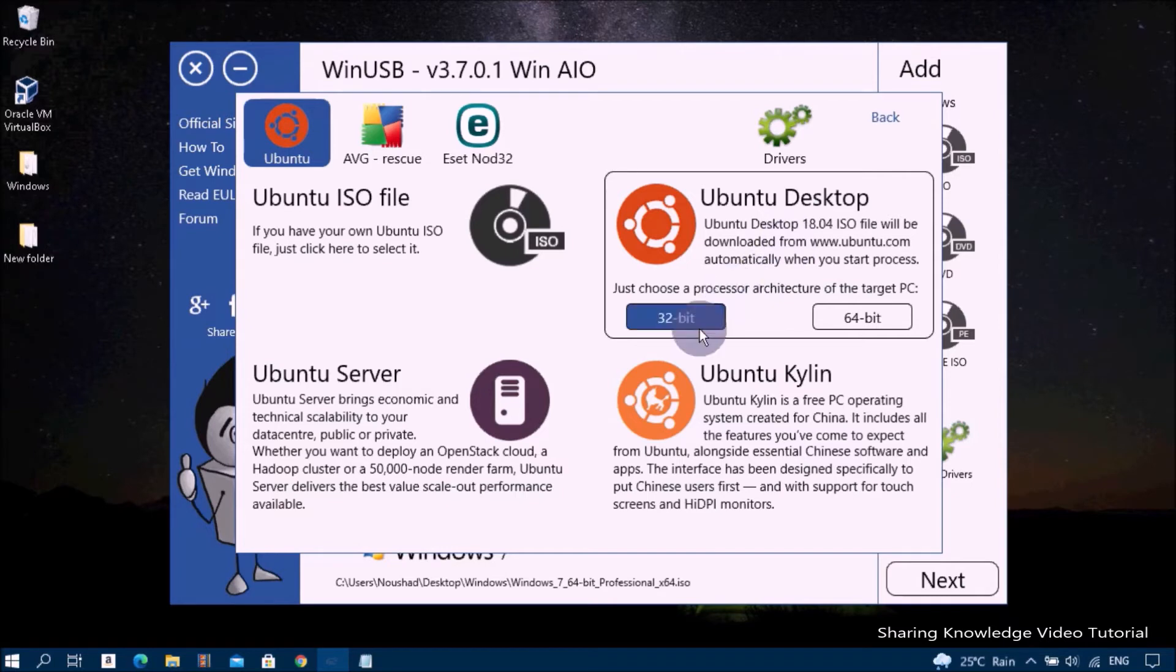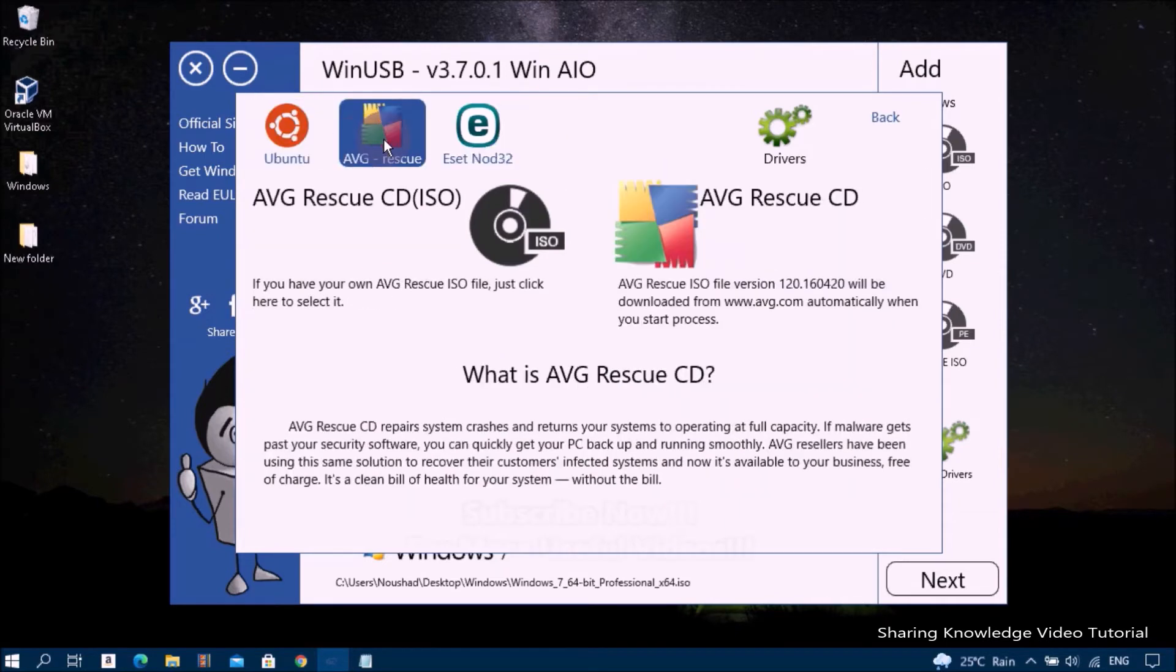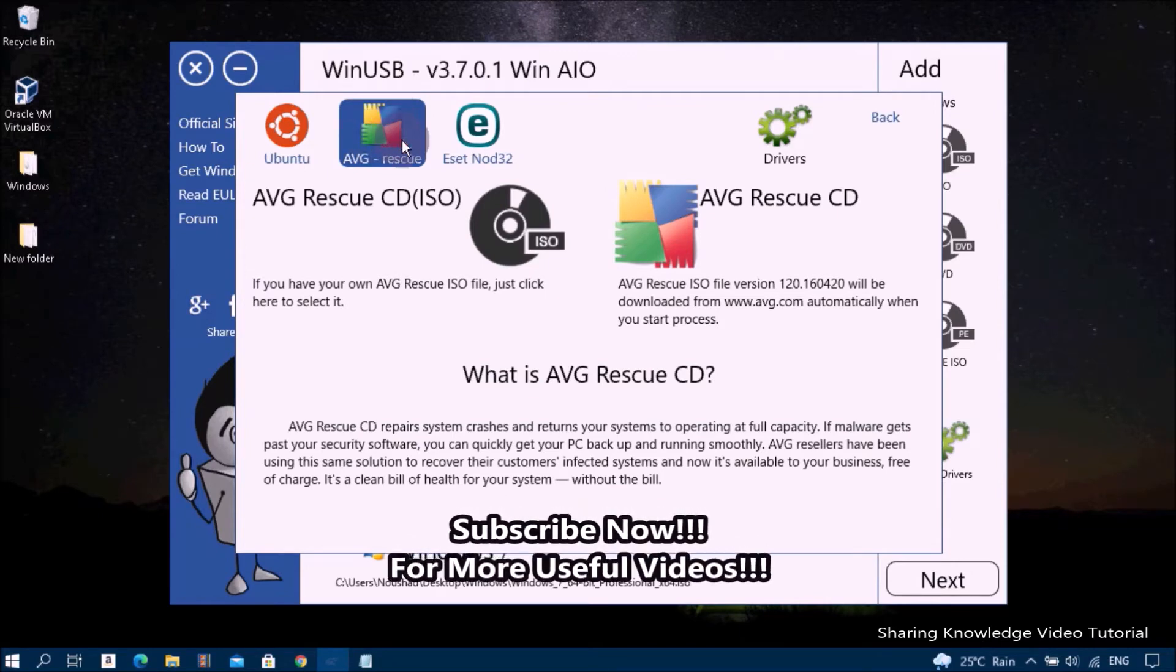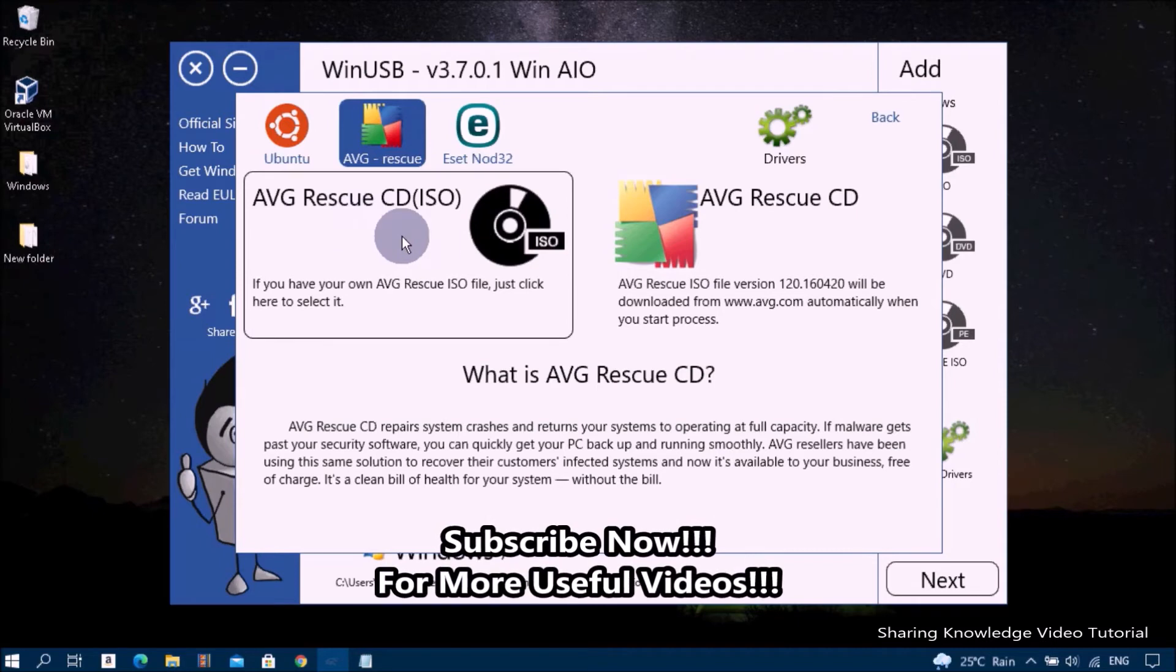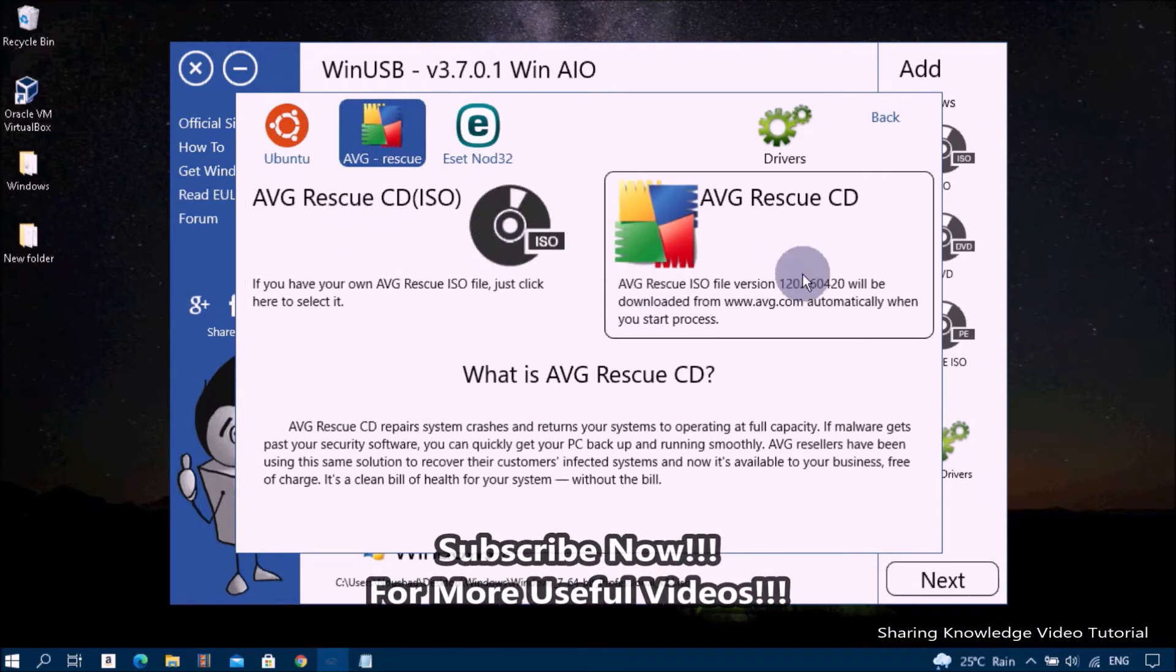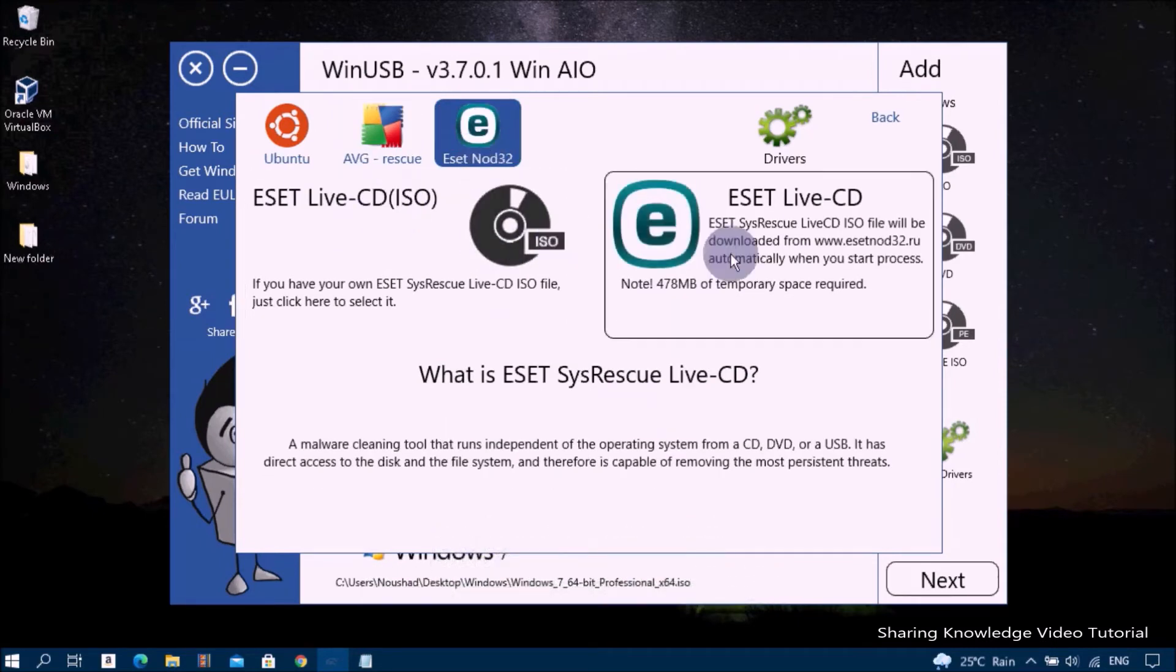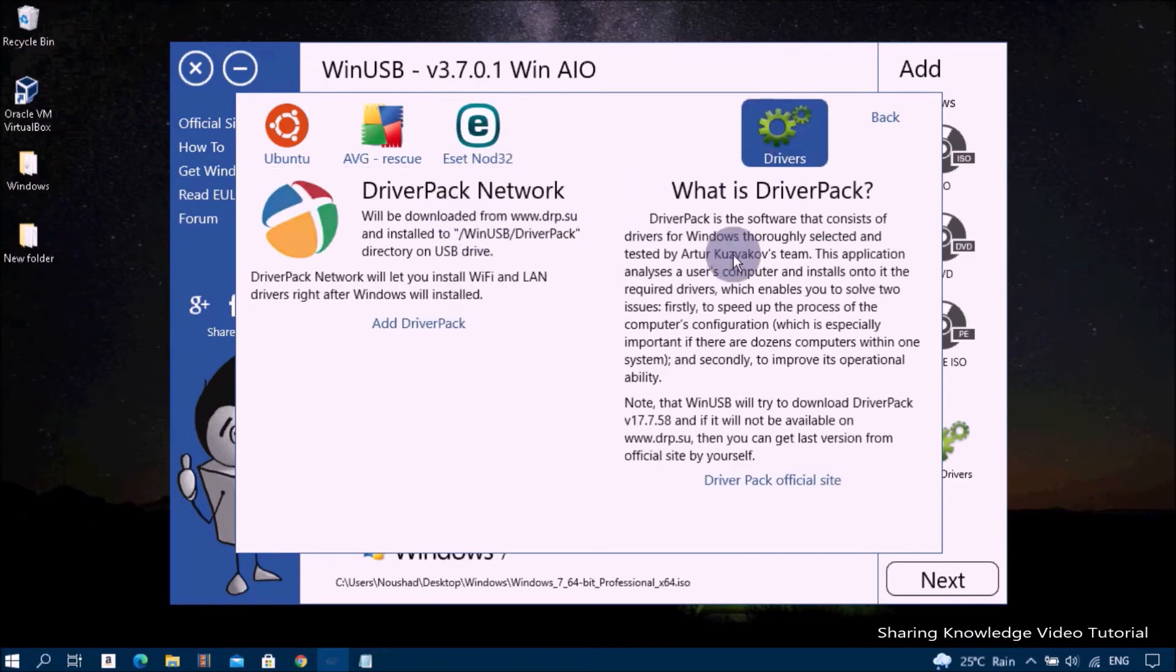It will automatically be added to the multi-boot USB drive. One more thing: if you have enough space on the flash drive, you have more additional options. You can add AVG Rescue Antivirus ISO file, antivirus ISO, and driver pack packages. You can also download from the online site and it will automatically be added to the multi-boot USB drive.